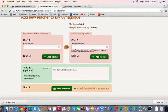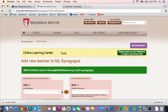Step 4 is to click send invitation. Once you click step 4, it will reload the page and show a green bar confirming that this has been done.